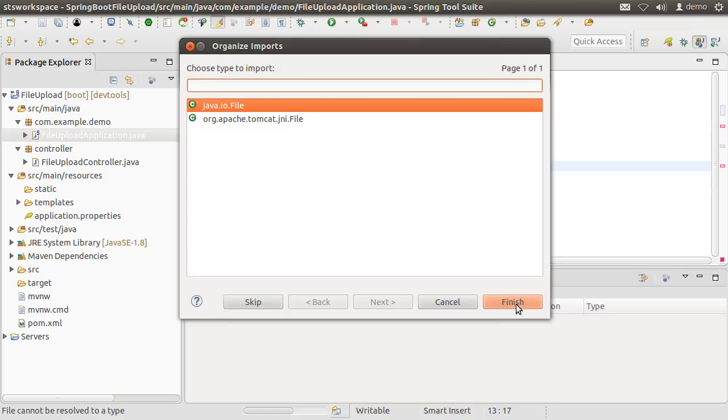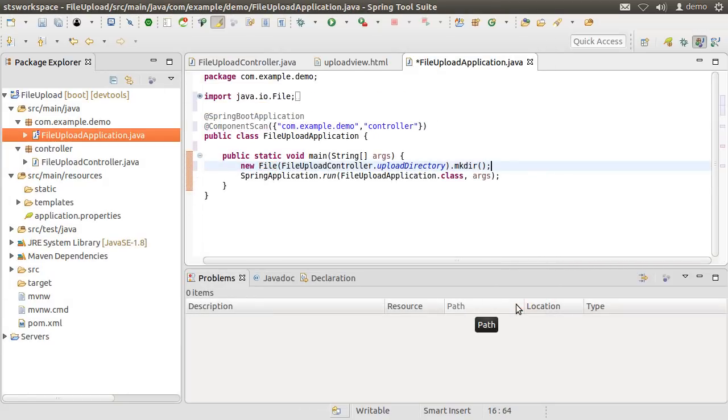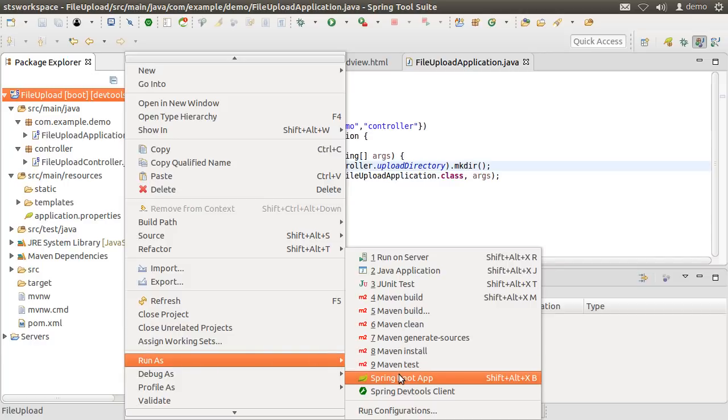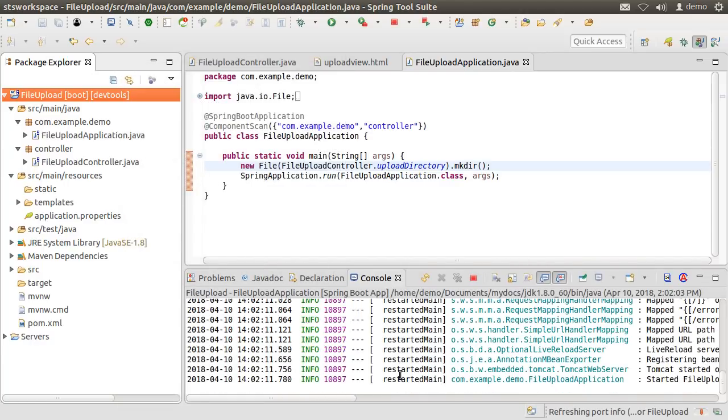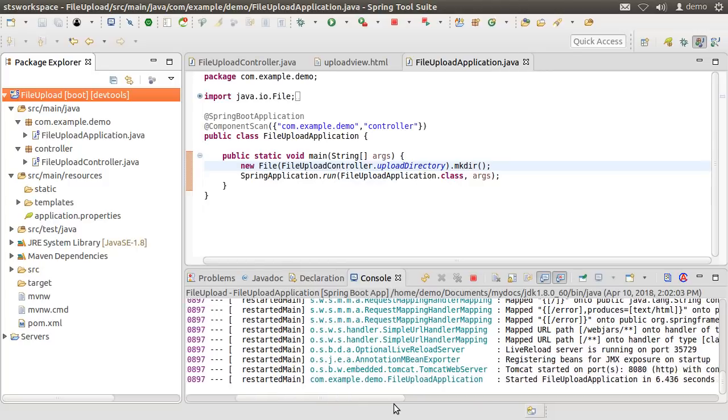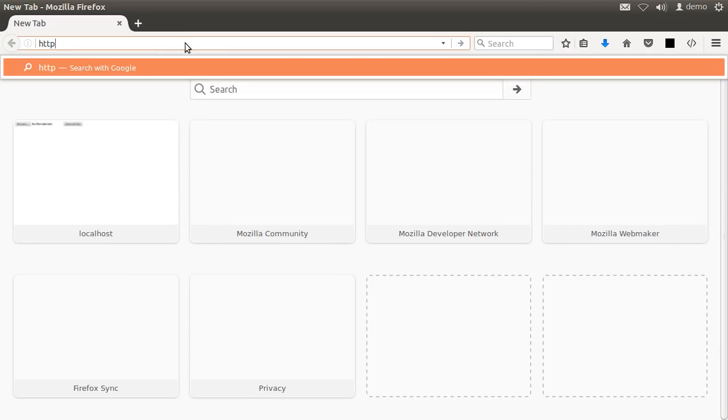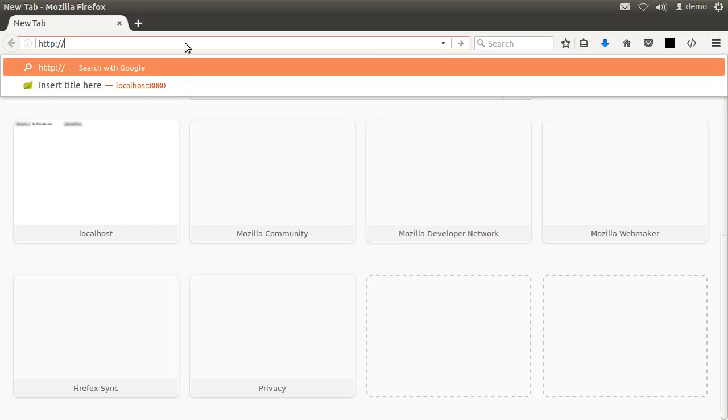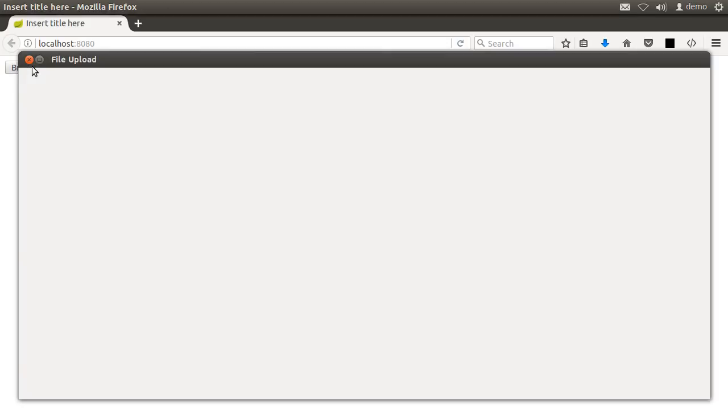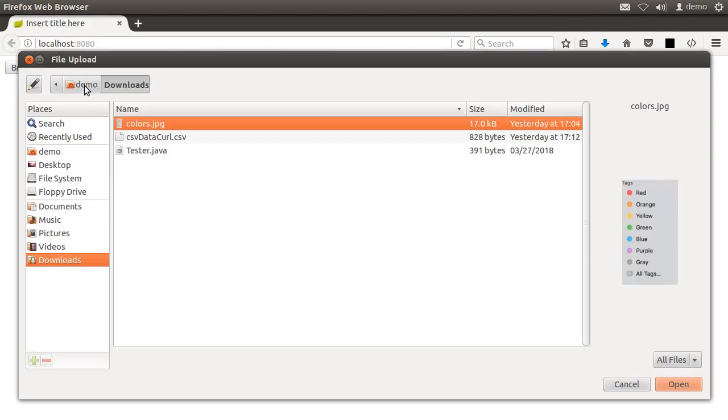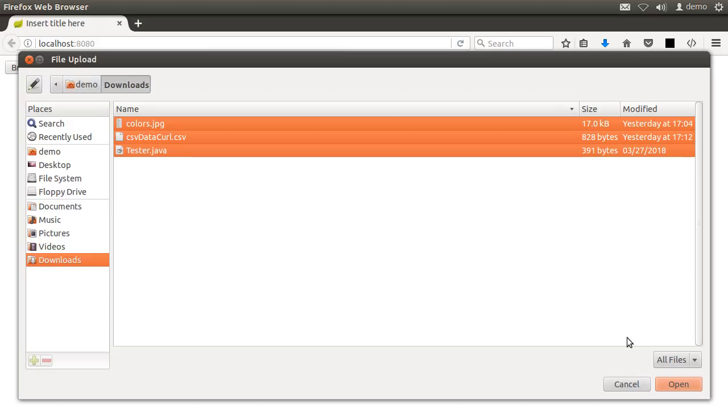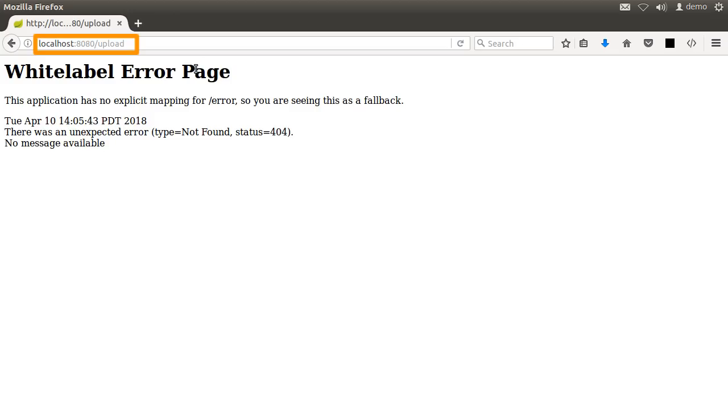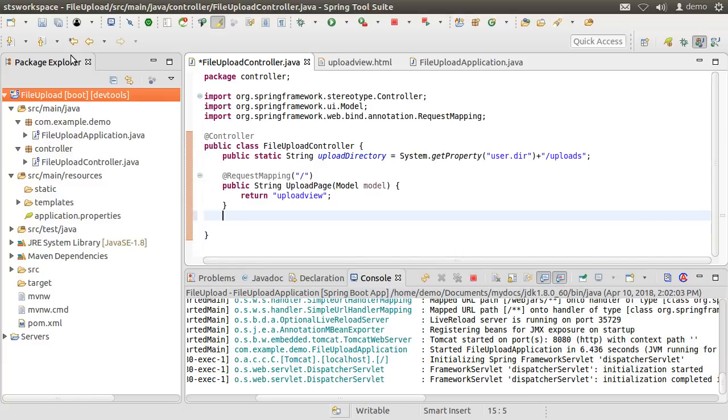Let us fix the imports. Let us run the project by right clicking on the project and choosing run as Spring Boot App. The application is deployed to embedded Tomcat that started at port 8080. Let us go to the browser and type http://localhost:8080. This will hit the root request mapping in the controller and return the upload view. And here is our HTML page with the browse button using which we can select one or more files. Click open. And here is our submit button which calls the upload endpoint. And of course, we have not coded it yet in our controller. So let us do that now.